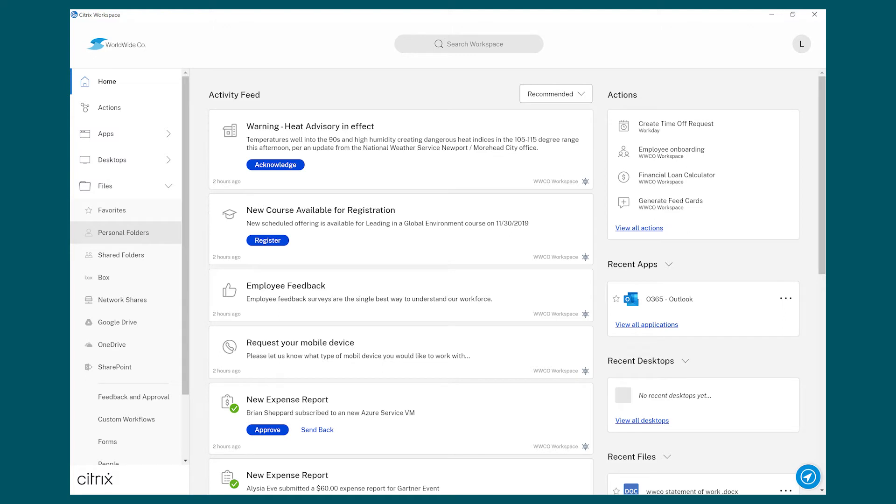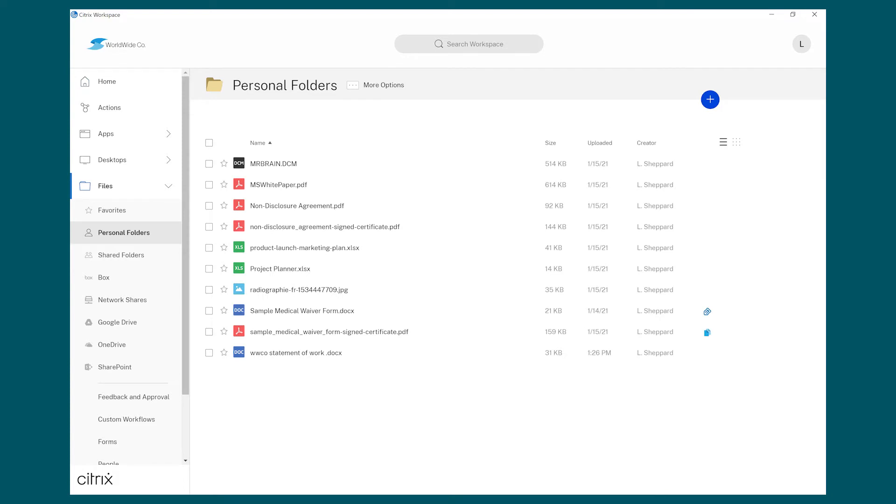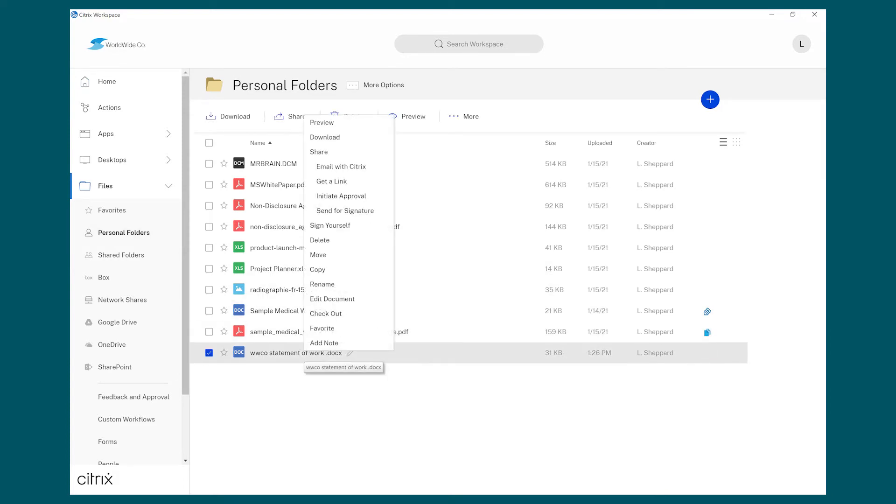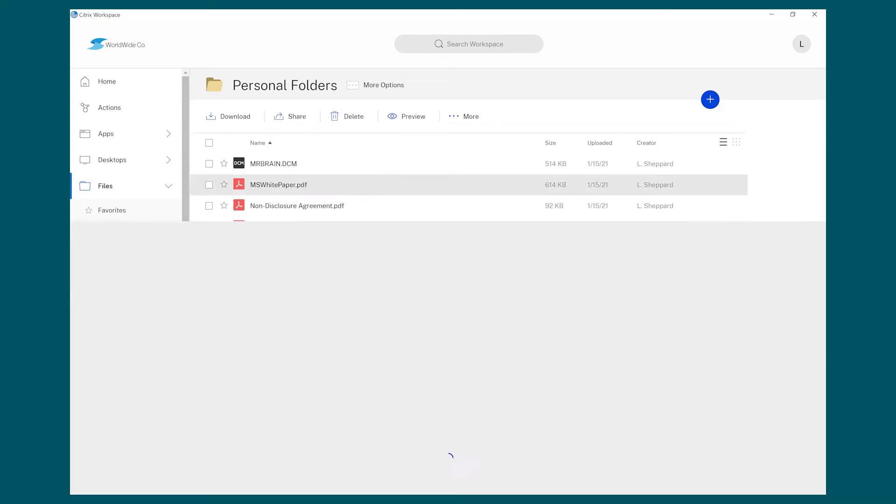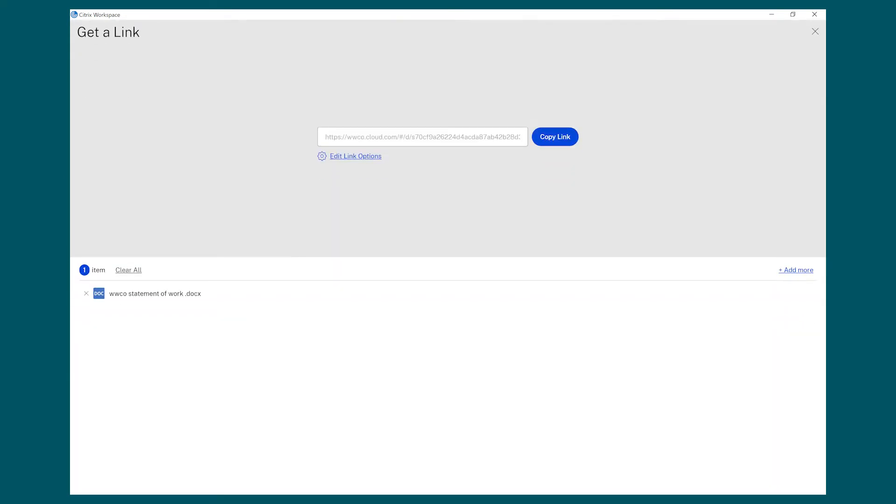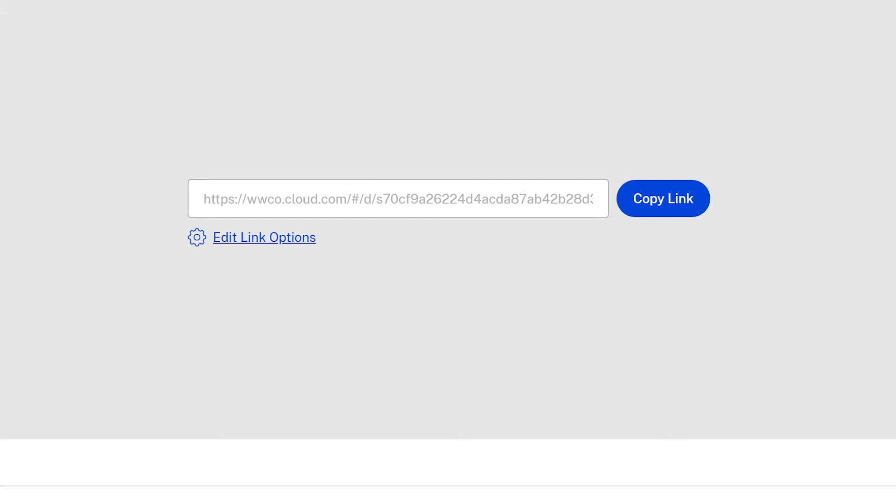The final document is now ready to share with others. There are many ways to share documents in Citrix Content Collaboration and they all provide security controls. Lisa can send a link to the file to both internal and external users.